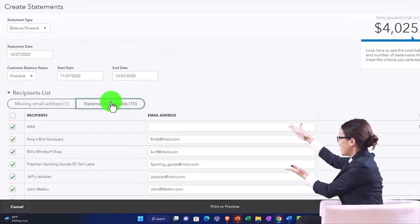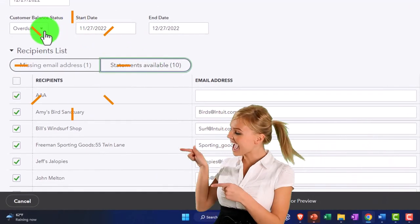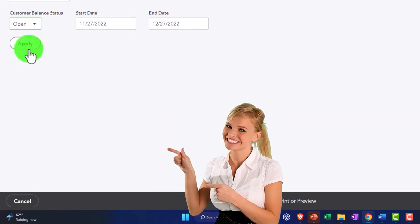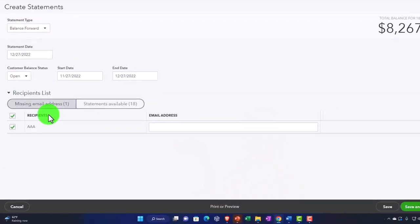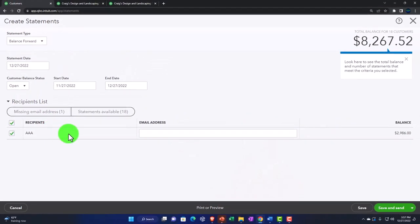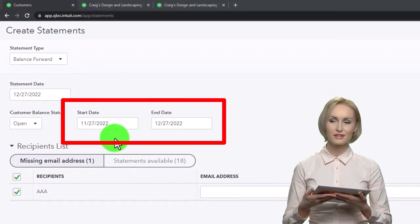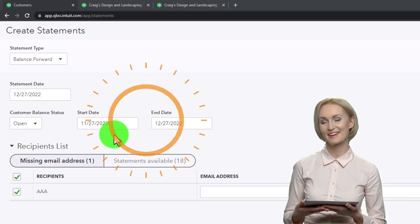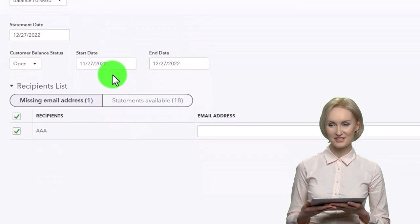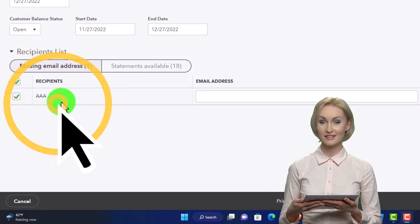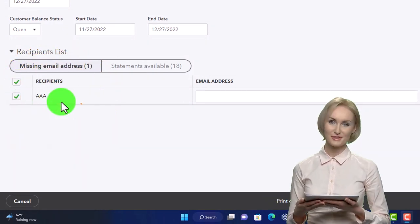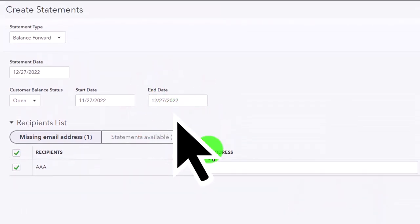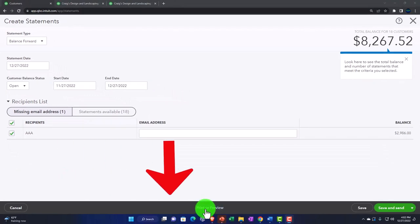If you're doing this every couple of weeks to collect on receivables, you'd typically go to 'Open' and batch all the open items. Then there's the start date and end date — the start date acts as a cutoff; any open invoices before that date won't be itemized but will be included as an opening balance. Let's look at a print preview to see what that looks like before changing the date range.